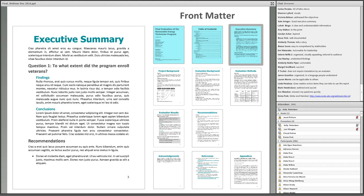The executive summary is a brief overview of key information from each section of a report, designed to quickly educate readers on the report content. It's typically the most widely read section and sometimes the only section read, so it should highlight the evaluation's conclusions and recommendations. Remember to highlight important information and be concise; don't try to cram too much information into this section.